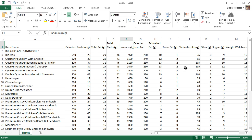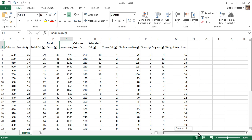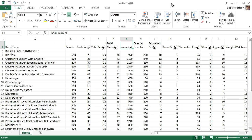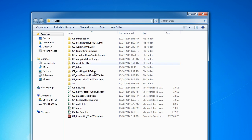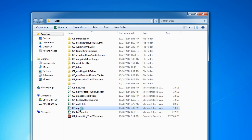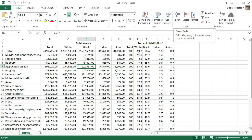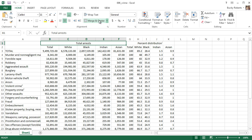Anyway, that was a nice little tip. Now I want to talk about merging cells. Let me go ahead and open up another file - the crime dataset. Go ahead and download it if you want to follow along, though you don't really need to since this will only take a few seconds. Merging a cell basically means taking two or more cells and combining them into one.